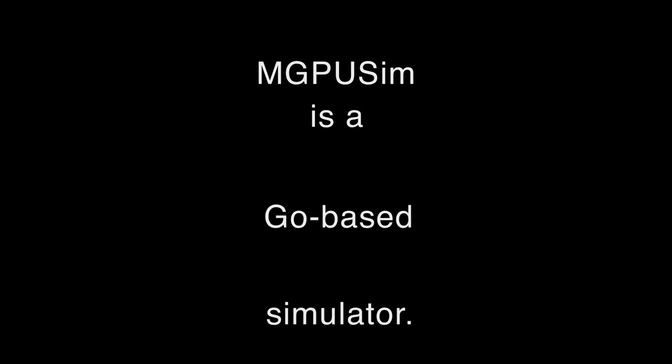In this work, we present M-GPU SIM. M-GPU SIM is implemented in the Go program language and models AMD G703 GPUs.